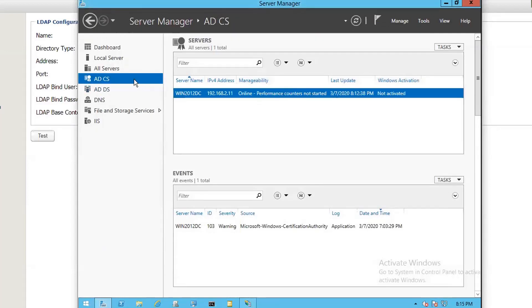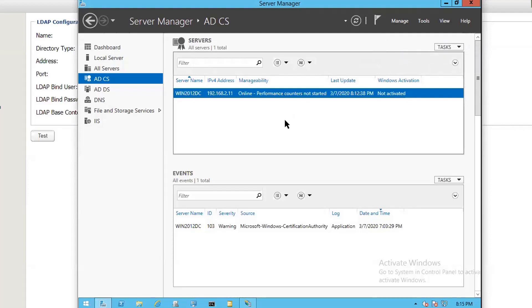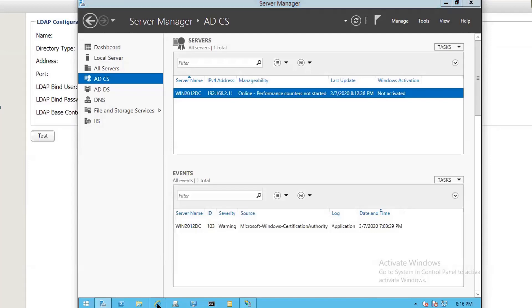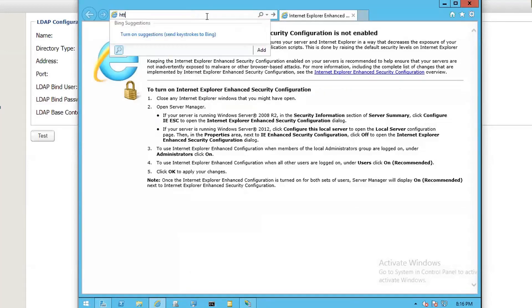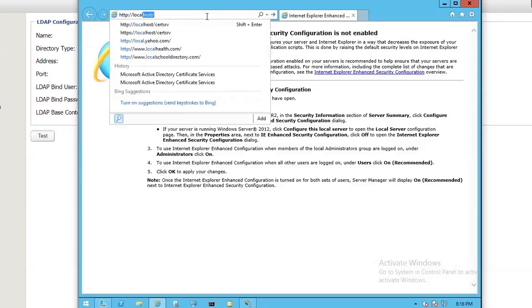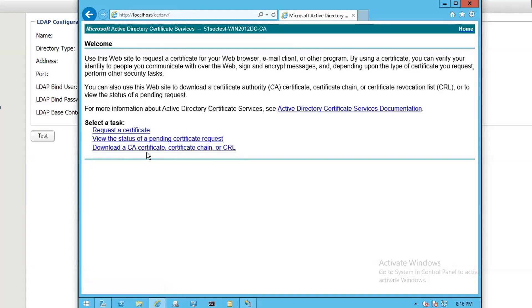After you install the certificate authority service, they will show some tasks on top of the server manager window. Then you can configure the tasks. Those tasks will ask you to design your CA type, like Enterprise CA or standalone CA. Usually, you need to choose Enterprise CA and follow the wizard to finish the installation. After you configure those two services, you can connect to your web page for certificate service and request or download the CA certificate. We're going to download the CA certificate to the vault and install it into the vault.